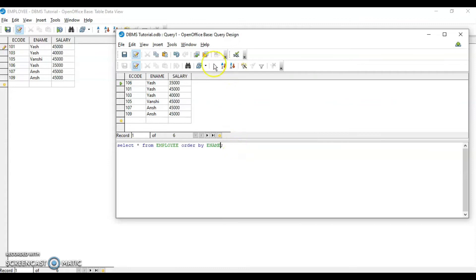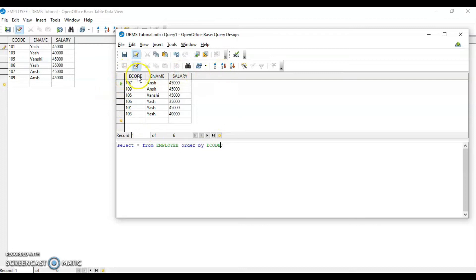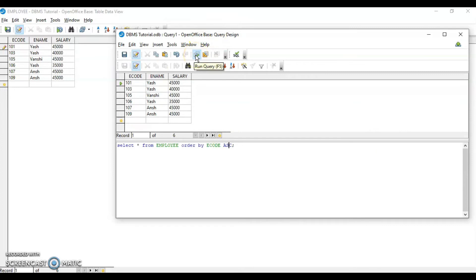Removing DESC and running the query gives records in ascending order. If I want to sort by e-code in ascending order, I write ORDER BY ecode — no extra keyword needed. For descending order, I write DESC. You can also simply omit the order keyword for ascending, and the records will be sorted accordingly.